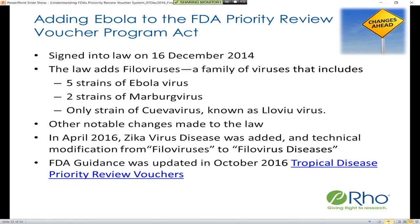The act — called 'Adding Ebola to the FDA Priority Review Voucher Program Act' — added all the family of filoviruses, including five Ebola viruses, two strains of Marburg virus, and one strain of the Cueva virus. There were other notable changes made to the law as well. Early in 2016, the Zika virus disease was also added to the qualifying diseases, and in April there was a technical modification to change from 'filoviruses' to 'filovirus disease,' because the disease is what qualifies and not the virus. In October, the FDA guidance was updated to reflect these changes.